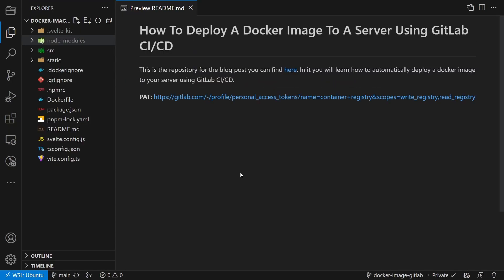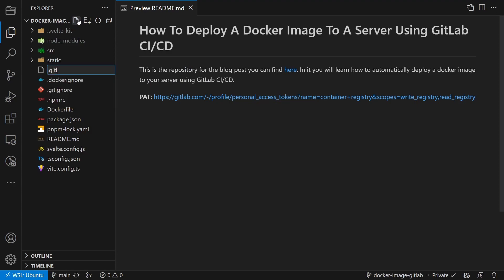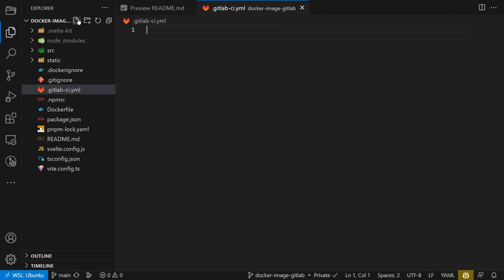Now that this is done, we can create the actual pipeline. And for that we create a new file called .gitlab-ci.yaml. Inside the file, we define the following content.